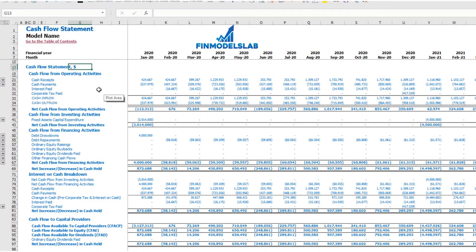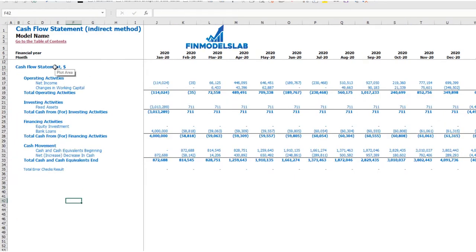On the cash flow statement, you may see your cash flow broken down by cash flow from operating activities, investing activities, and financing activities. The same information is available on the cash flow statement in a direct method — operating, investing, and financing activities — but in a more collapsed form that is easier to read.